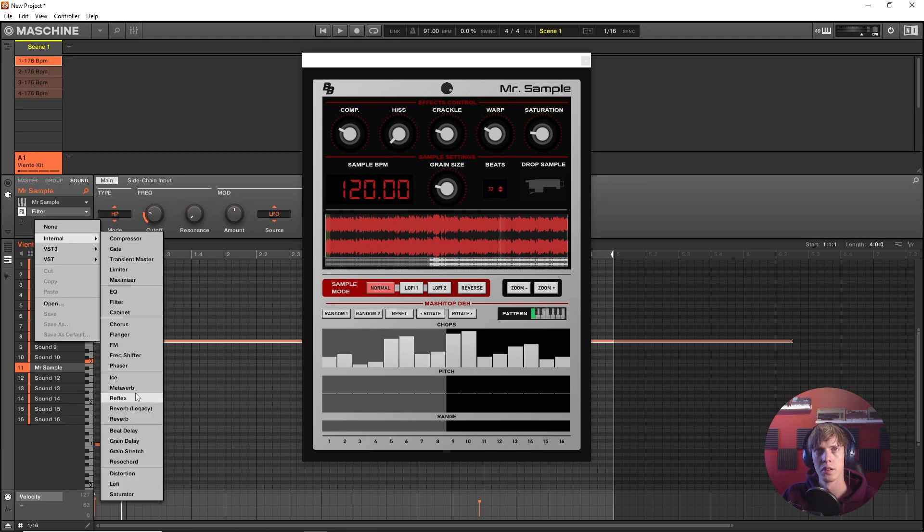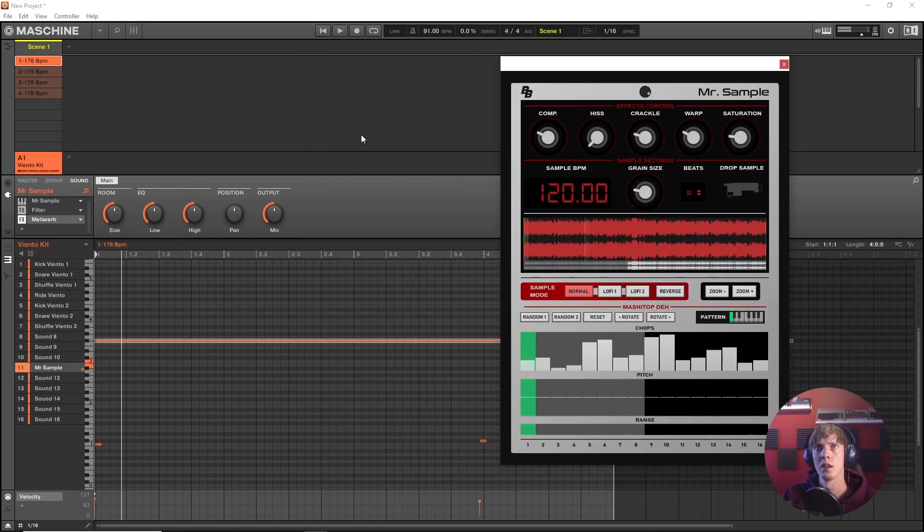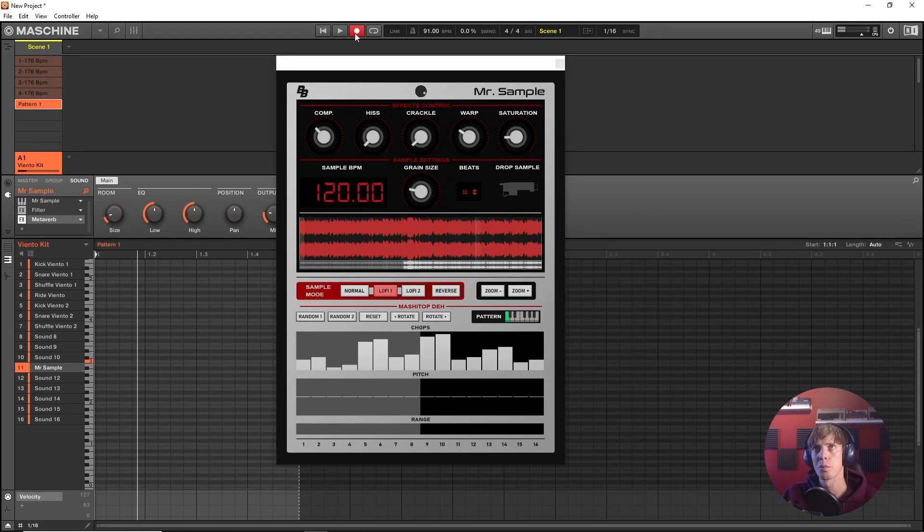Add some nice little reverb thing maybe. Yeah, let's make a beat.